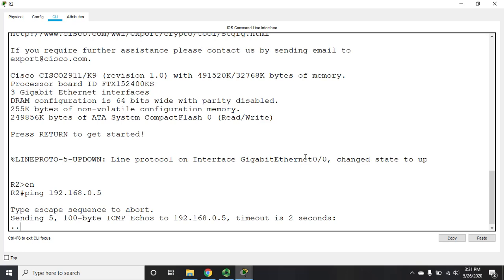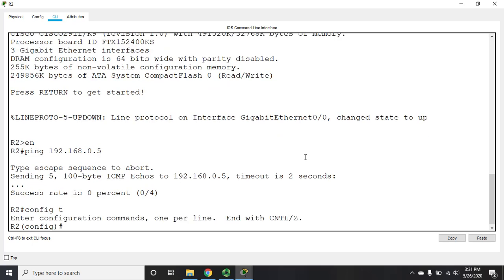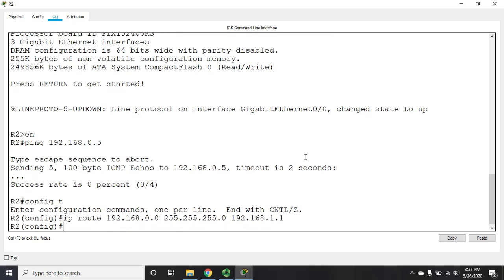So I'm going to issue the command. I'm going to go to global config. And IP route 192.168.0.0. We'll give it a slash 24 net mask. It's going to go through 192.168.1.1. All right. Now I should be able to get there.